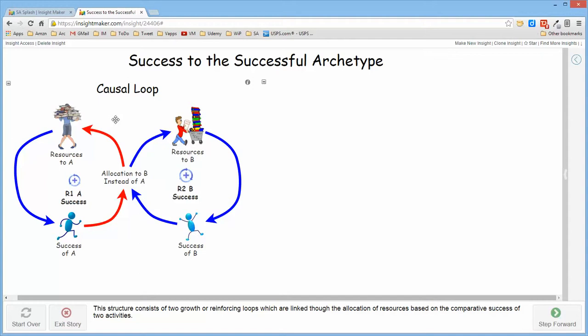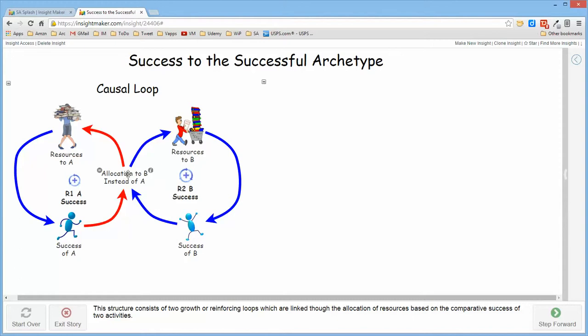And because they're reinforcing loops, any little bit of additional resources ends up being amplified very readily so that if B should demonstrate slightly more success than A, it will end up getting more resources and demonstrating more success than A because the allocation of resources to A has been diminished.